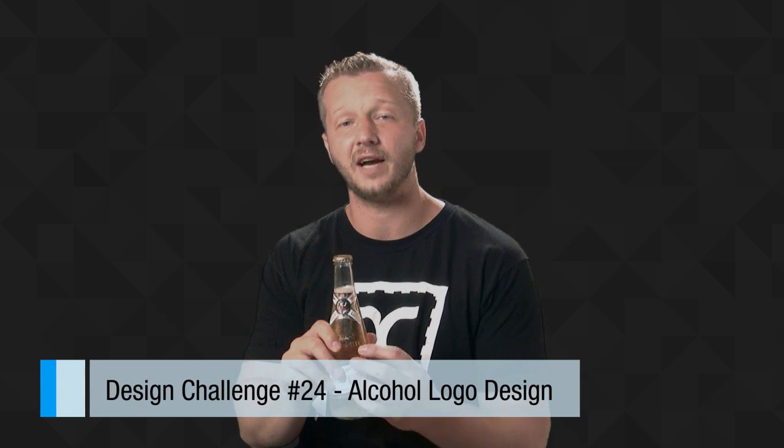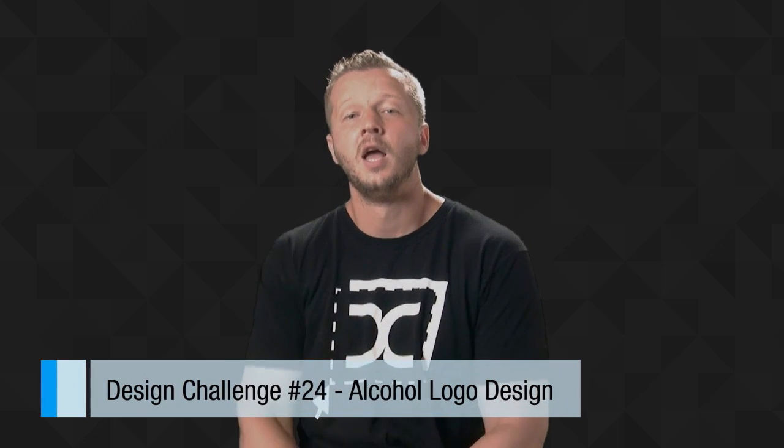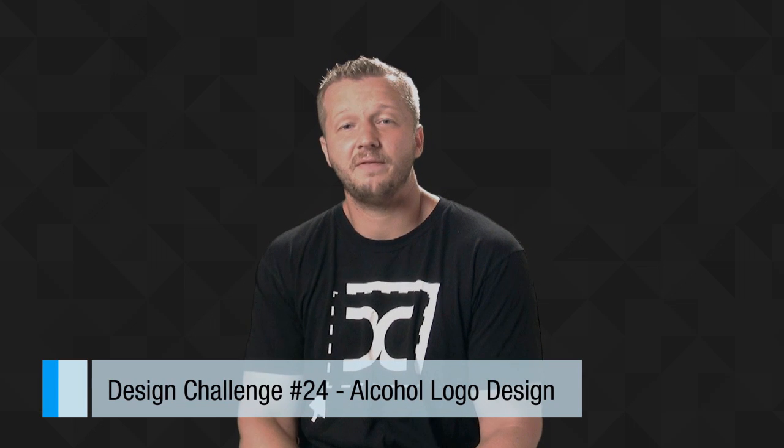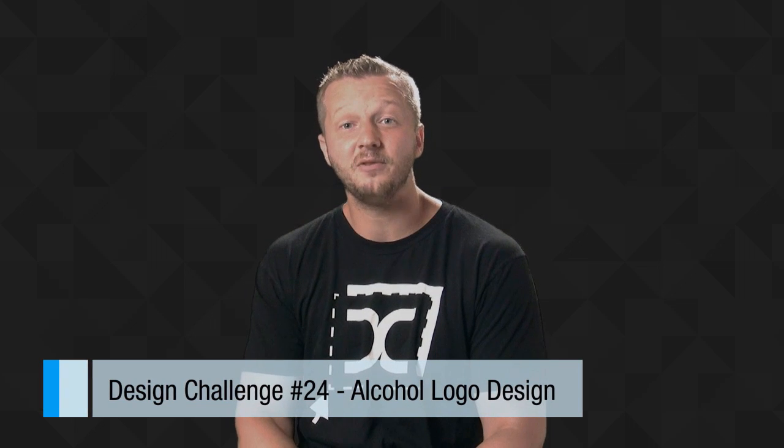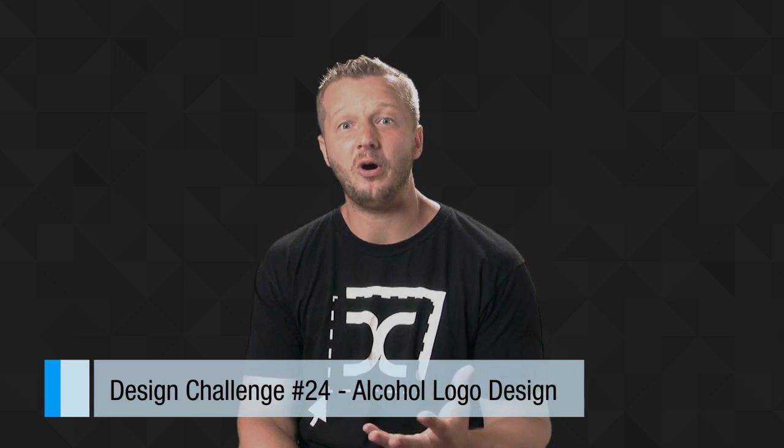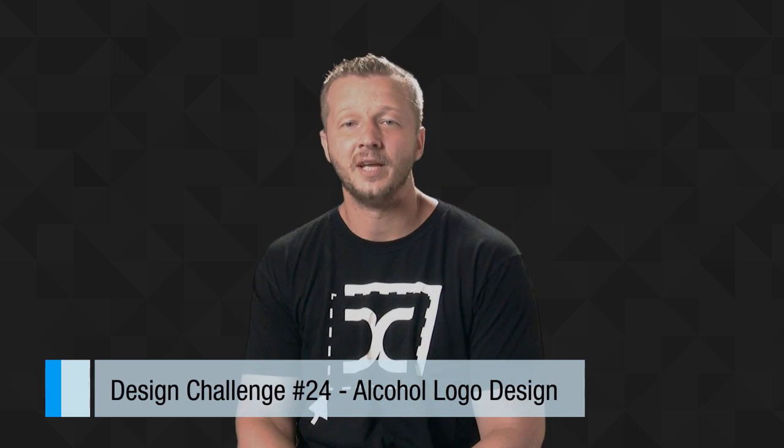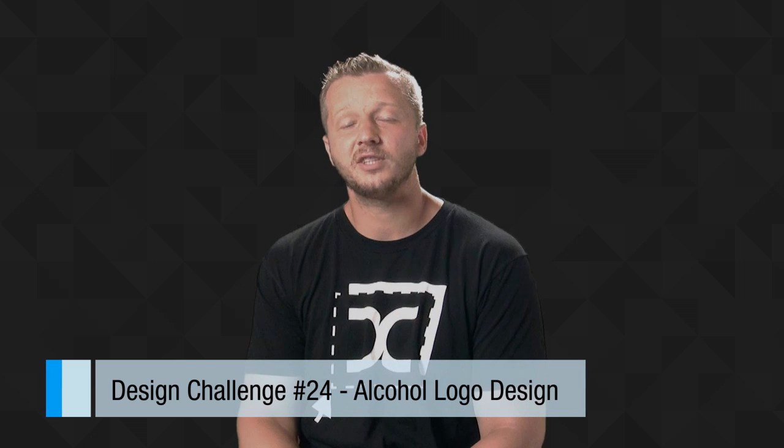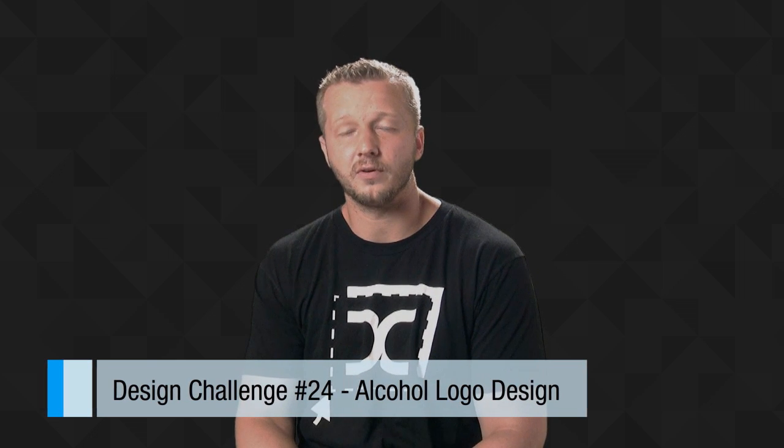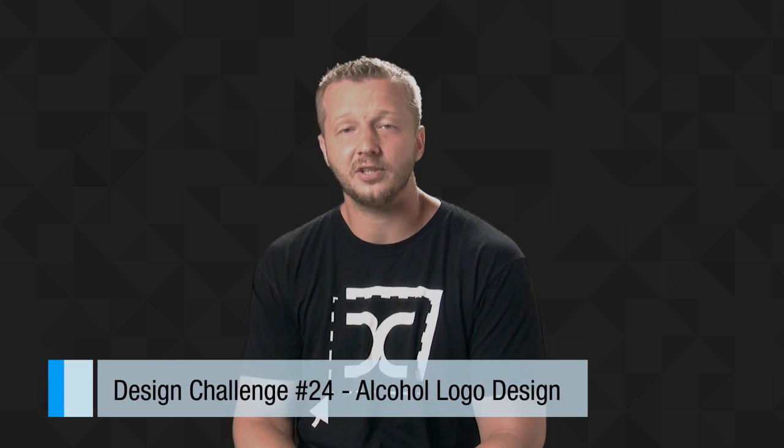but the logo that goes on the beer bottle for a fictional company. Don't worry, I'll provide you with that file. Why? I figured it'd be fun to combine my two favorite things in life: alcohol and logo design. Let's switch over to the monitor and I'll go over all the details and the rules.